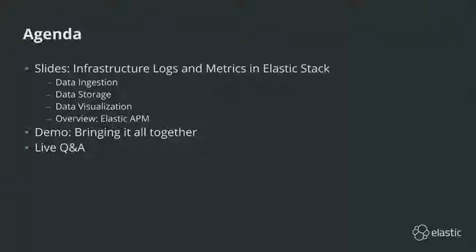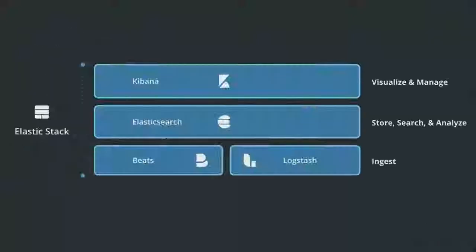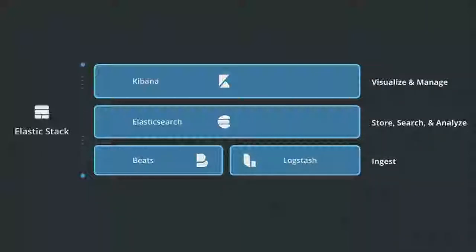I think we'll close with live Q&A. First, a couple of definitions so you know throughout the webinar what we mean by some of these words.